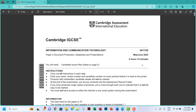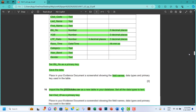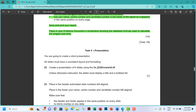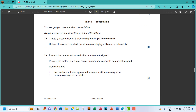Hello guys, welcome to this video. I'll be looking at the ICT Paper 2, May/June 2023. For this particular video, I'm going to concentrate on the presentation aspect — the PowerPoint aspect of this paper. Let's begin Task 4: Presentation. You are going to create a short presentation. All slides must have a consistent layout and formatting.